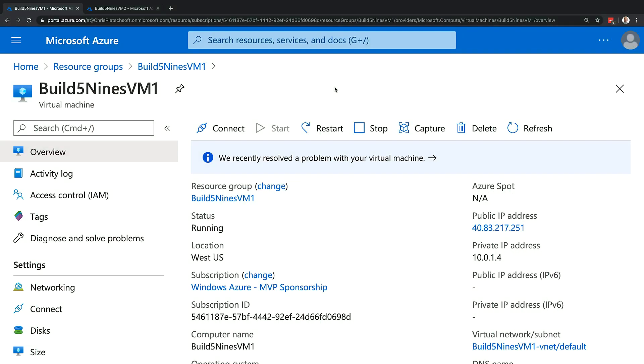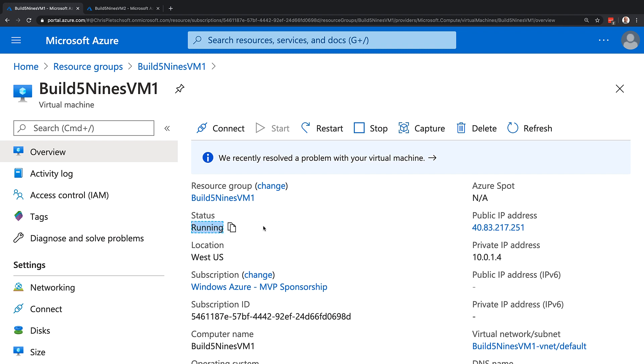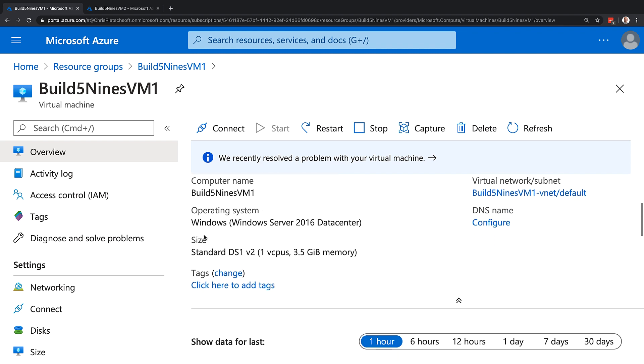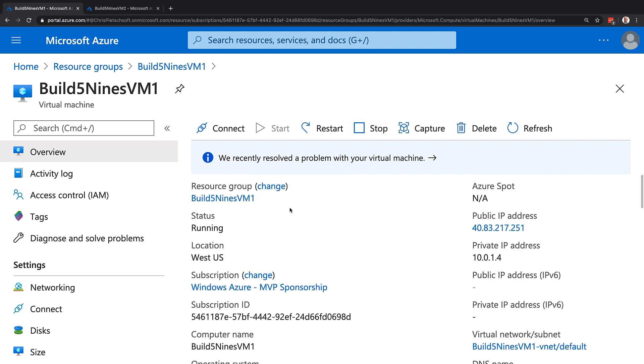Here I have a virtual machine running. We can see the status is running. If I scroll down, we can see this is a Windows Server 2016 Datacenter VM. At the top of the portal here, we can see the restart and stop buttons that we could stop or restart this VM, but it is currently running. So let's go ahead and connect to it.